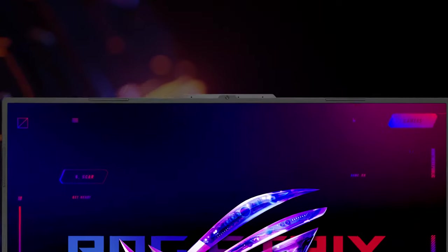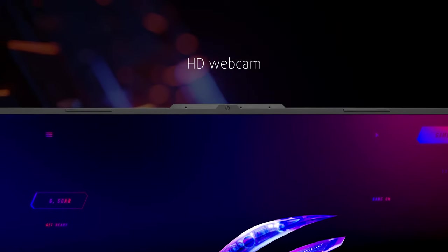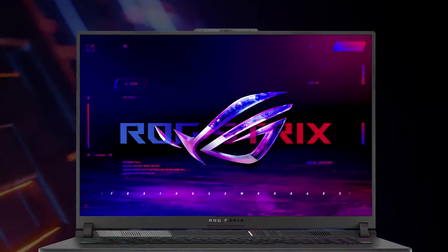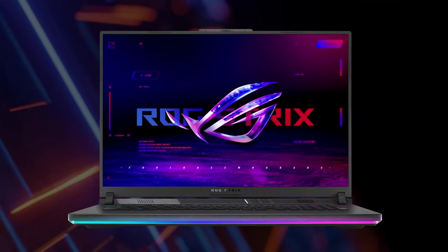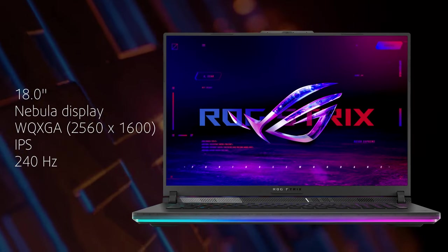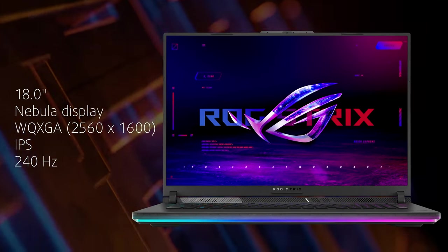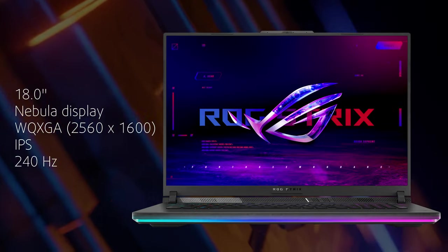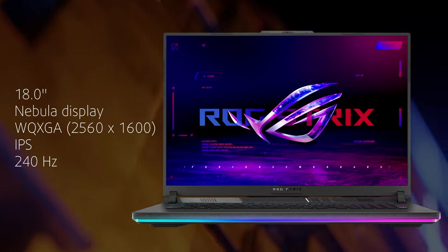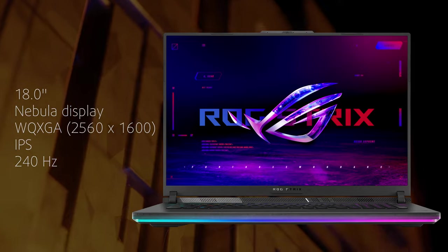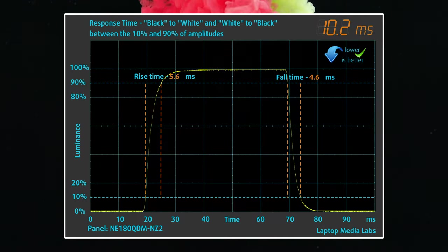The HD webcam has made a comeback above the display, which is neat. As for the panel itself, it's nothing short of amazing. Asus calls it a Nebula display, which means a QHD Plus resolution that makes for a sharp image, a super-fast 240Hz refresh rate, and a 3ms response time.